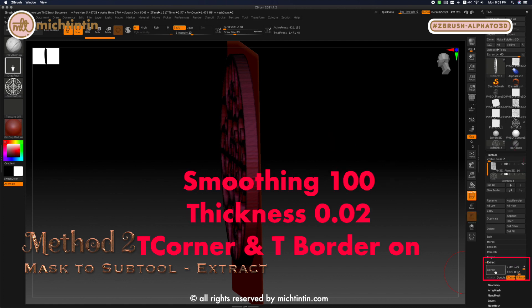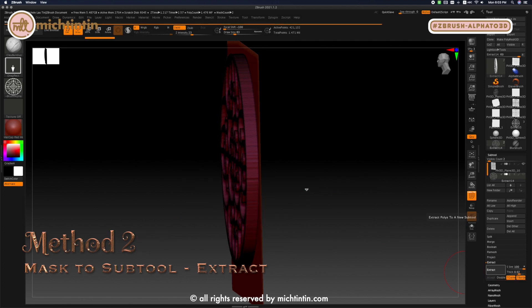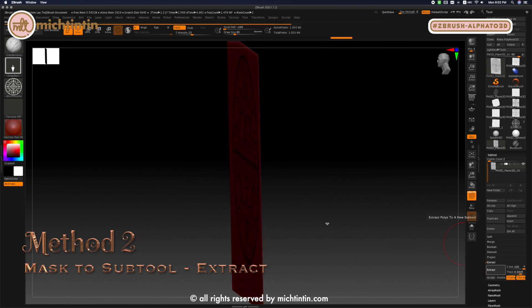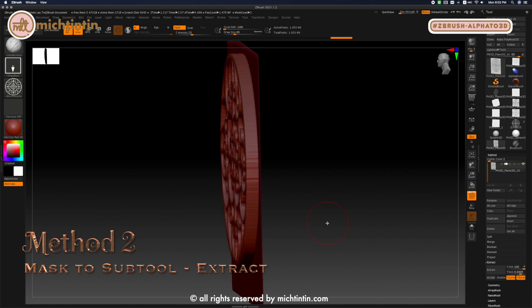The settings I'm using are 100 for smoothing, turn on T corner and T border. I am leaving double off because I only wanted to extrude on one side of the surface and not both sides.